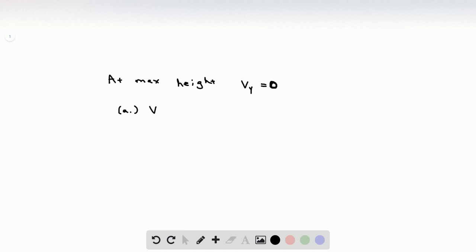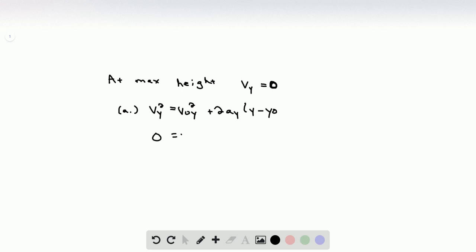For part A, I'm going to use the kinematic equation: vy squared is equal to v naught y squared plus 2 times acceleration in the y direction times (y minus y naught). Since at max height vy equals 0, I plug that in. The term 2ay, and then y minus y naught is the height, which I'll denote by capital H.